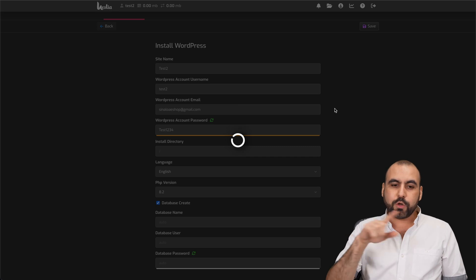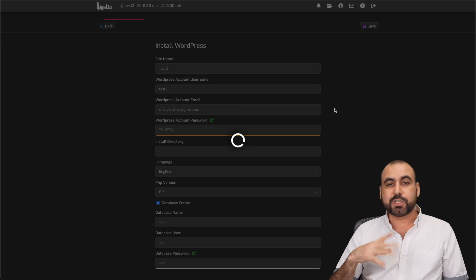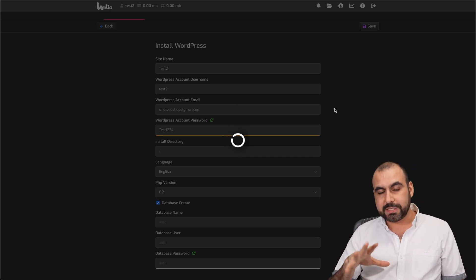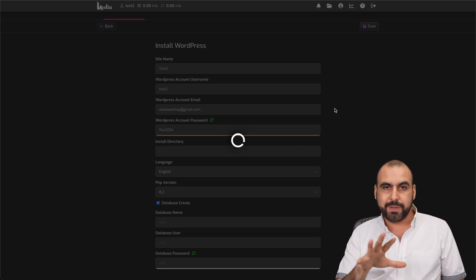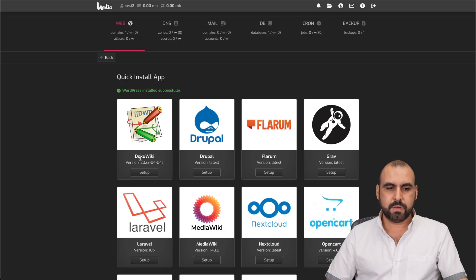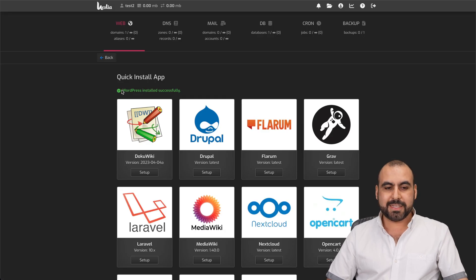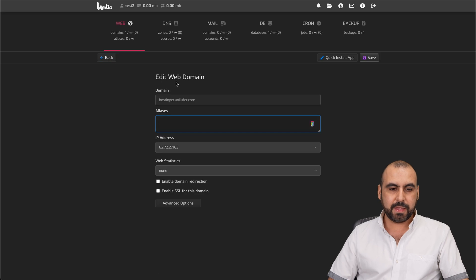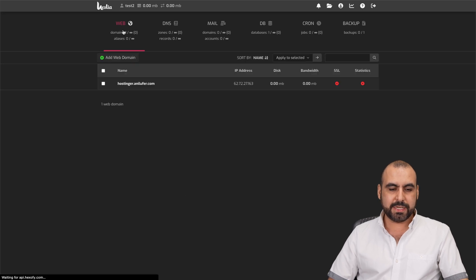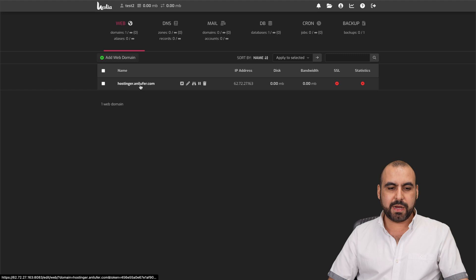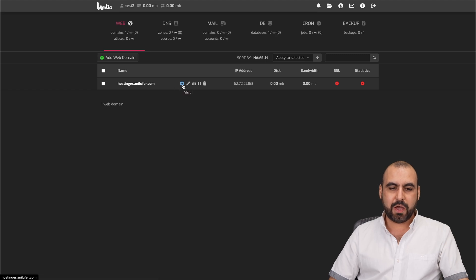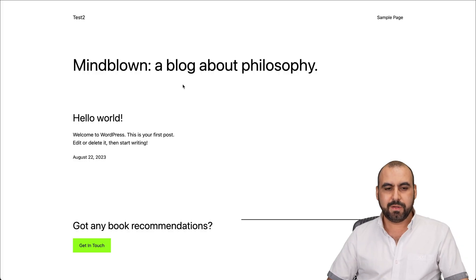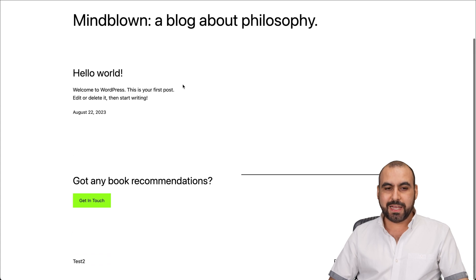And right now, it's doing the process. It's going to install WordPress, so let's give it a couple of minutes. There we go. WordPress is installed successfully, so let's go back. Let's go into our web section. Here we go. Remember, it's hostinger.annilufer.com. Let's go ahead and check it out. Let's go ahead and visit it. And boom, we have a WordPress site.